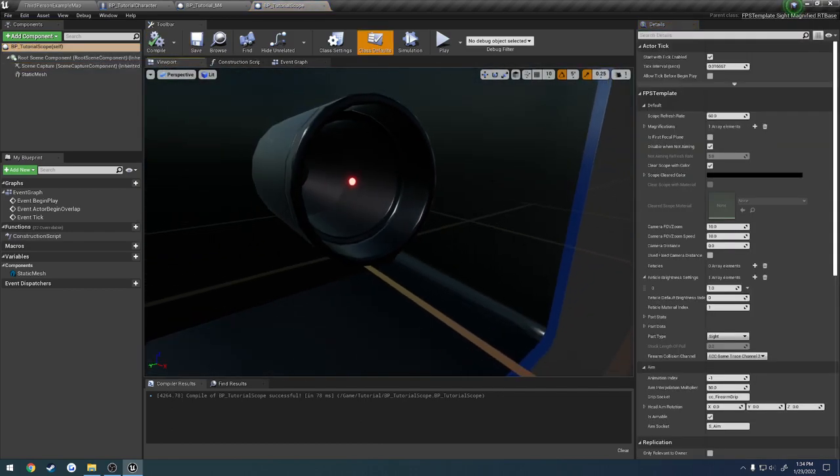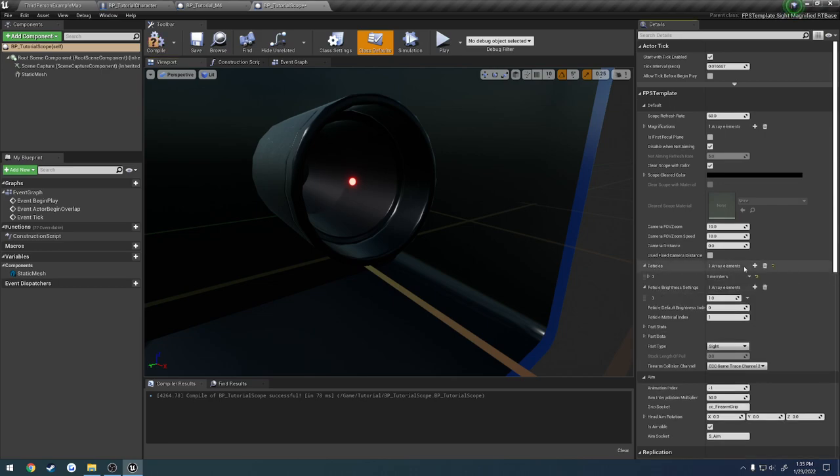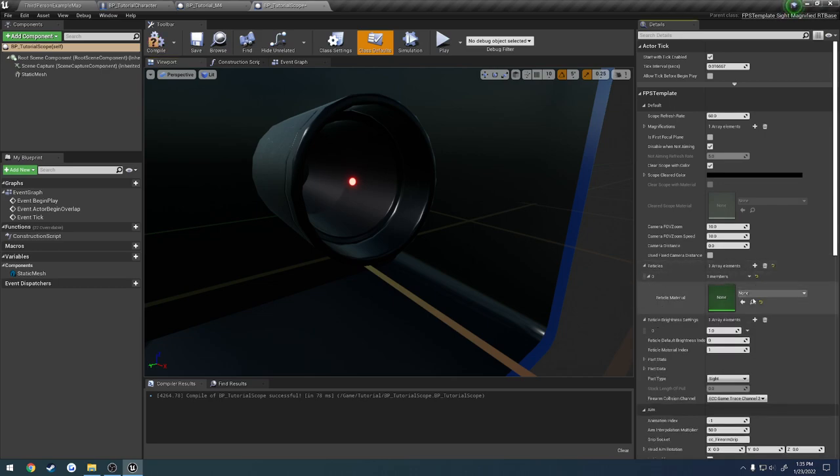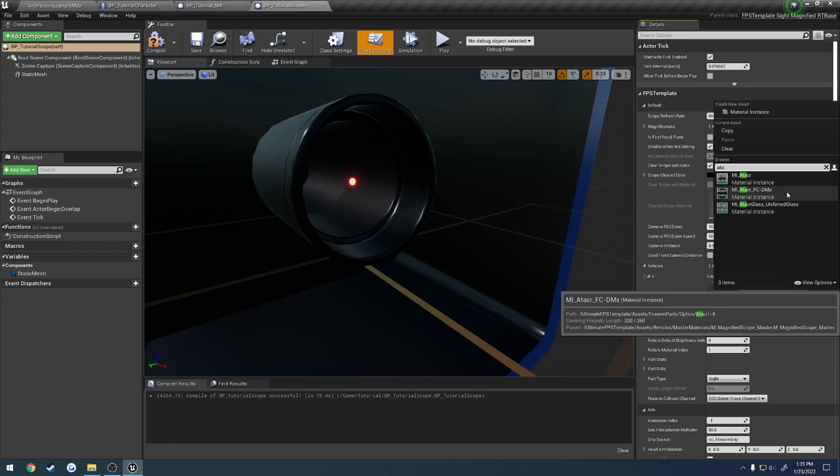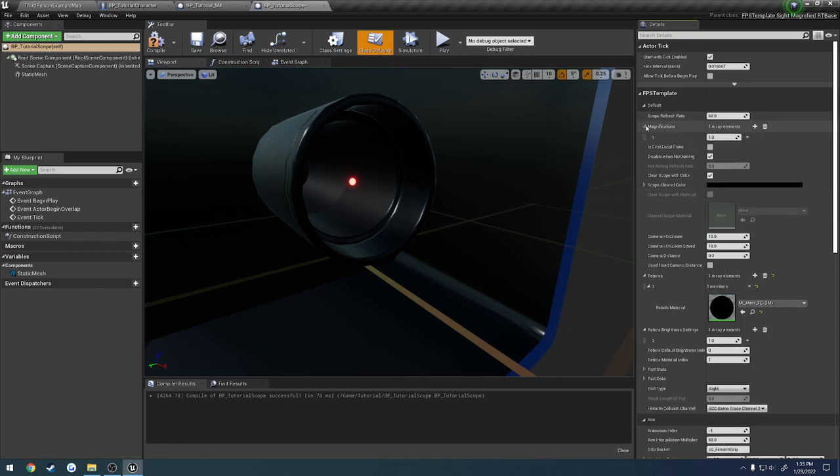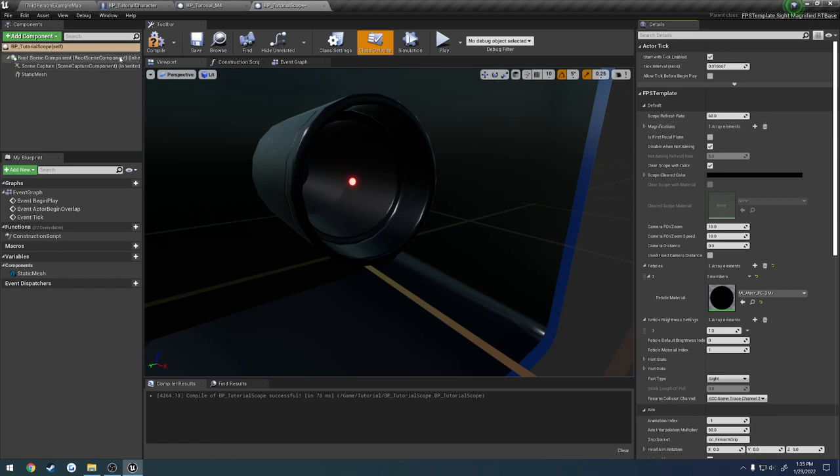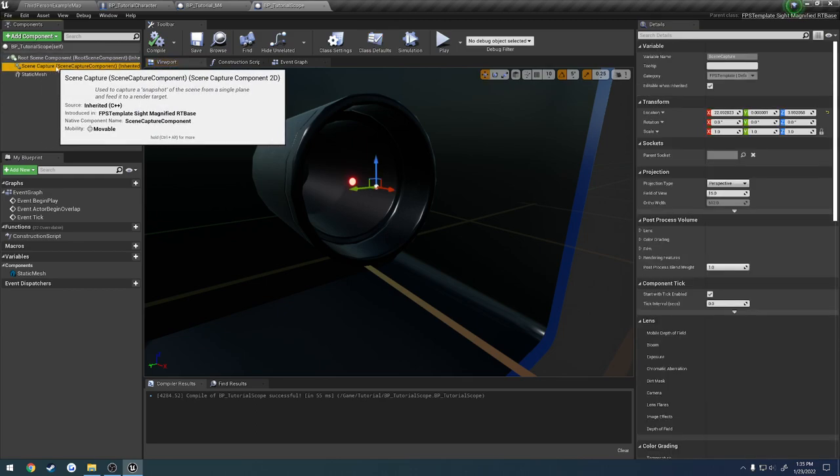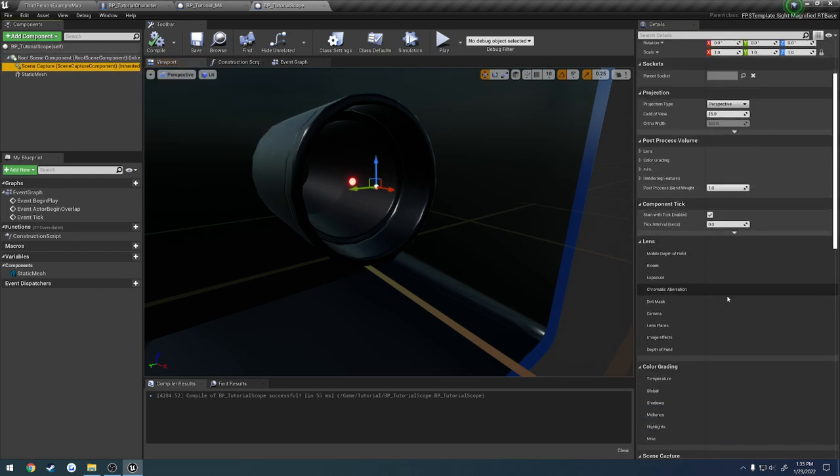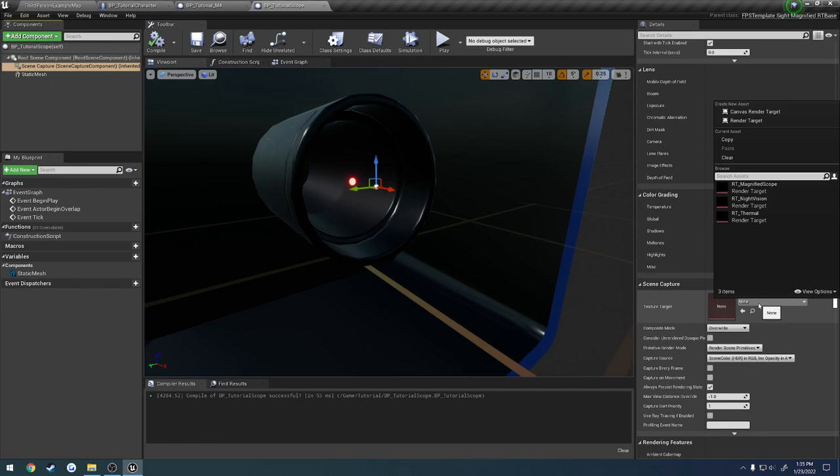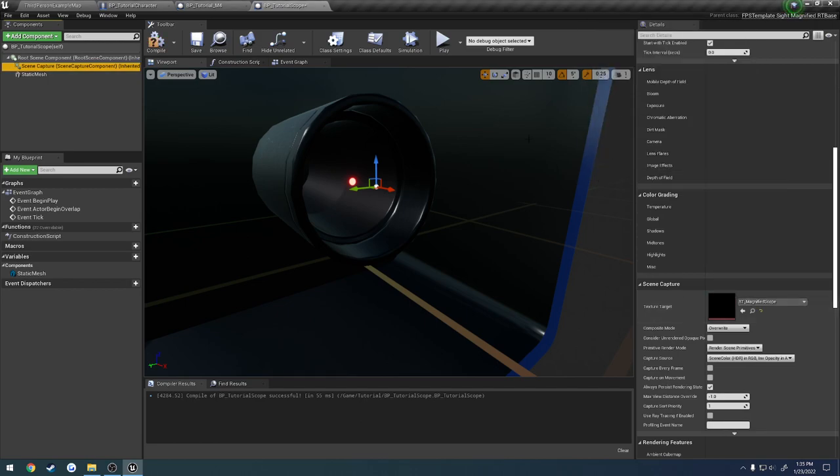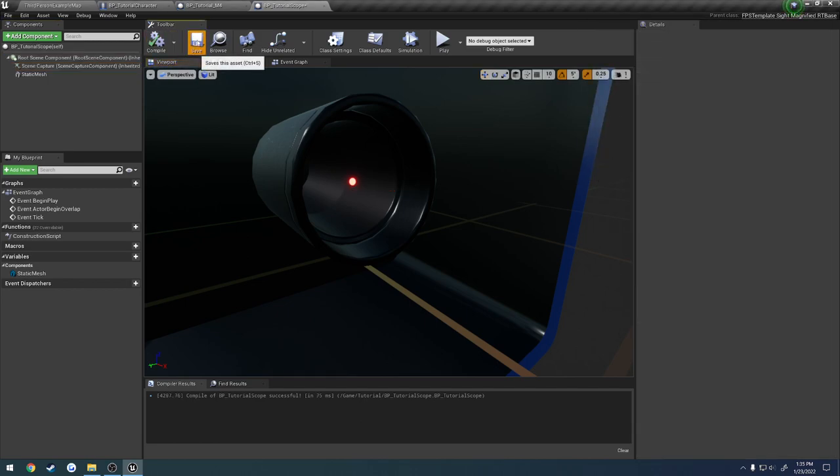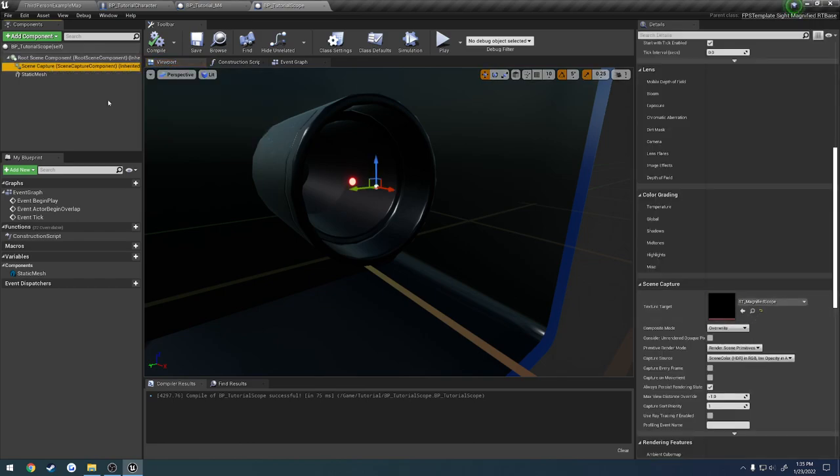Once we have that, we can head over to the defaults, and we want to set one of the reticles. Let's add a reticle, and for now I'm just going to do the ATARC. So that'll be this guy, it's the 1 through 8. And then magnifications, I'm just leaving at 1. I don't care if it zooms in at all or not. Okay, now once we have that, click on our scene capture, just to confirm, let's go to our texture target, and we're going to set RT_magnified_scope, so we're using the right render target.